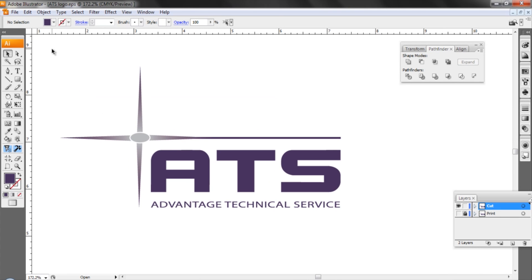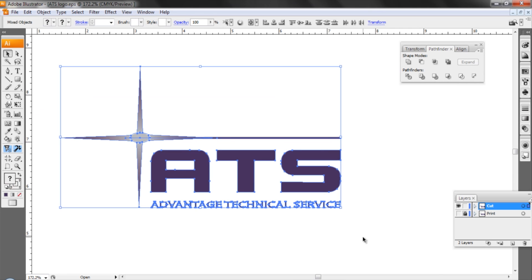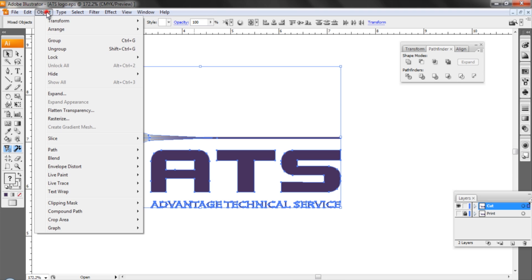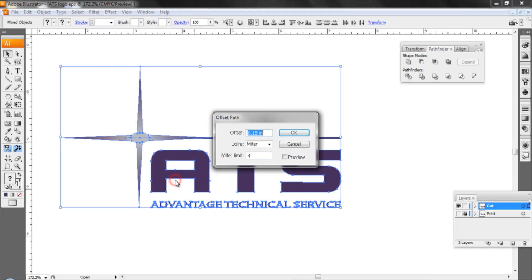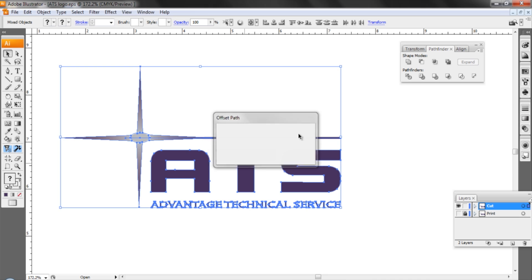On our cut layer we'll select everything and I want to create an offset path so I'm not cutting right on the edge of the image. I'd like a little bit of white space around this. So I'll go to my object menu under path and create an offset path. We'll go and we'll keep it at 1.5. I like rounded edges I just think it looks a little bit smoother on your final product and then I'll hit OK.